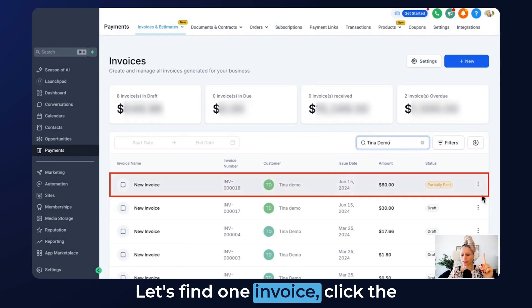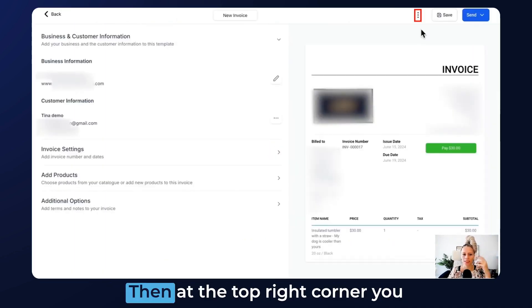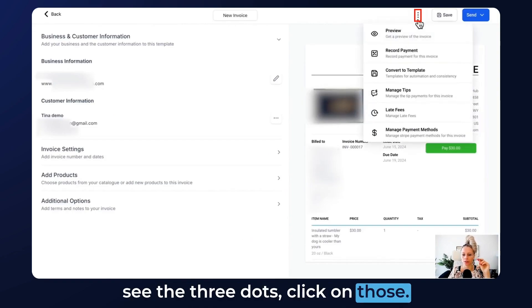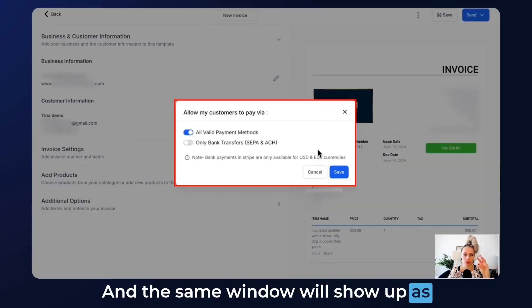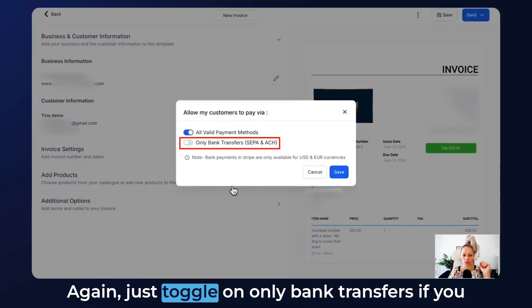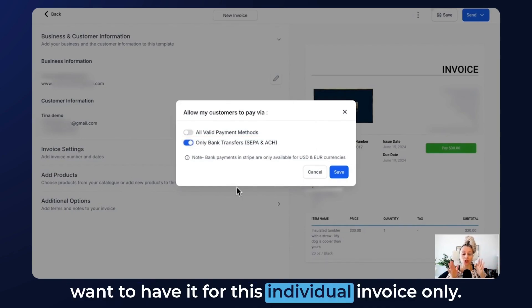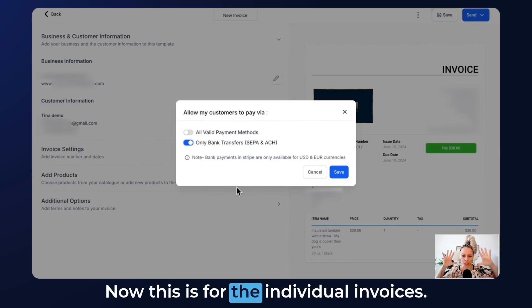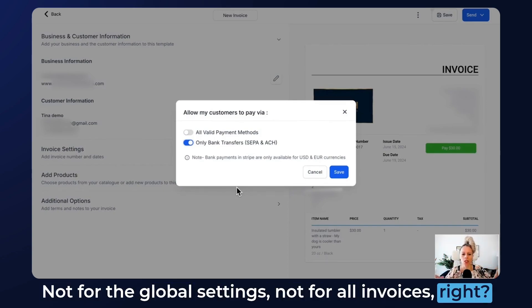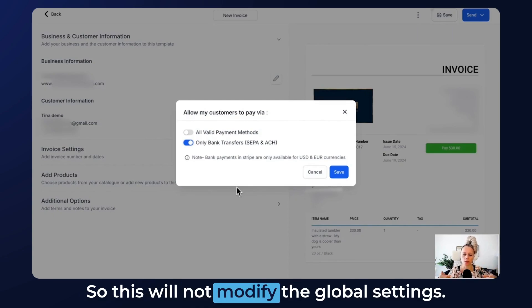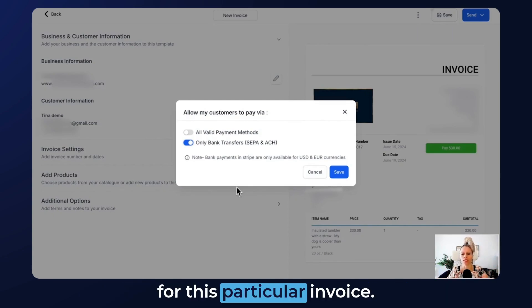Now let's go back to the invoices and find one invoice. Click the three dots on the right, click on Edit. Then at the top right corner, you see the three dots — click on those and click on Manage Payment Methods. The same window will show up as you've just seen in the global settings. Just toggle on only bank transfers if you want to have it for this individual invoice only. This is for individual invoices, not for the global settings, not for all invoices. So this will not modify the global settings — it will only modify the settings for this particular invoice.